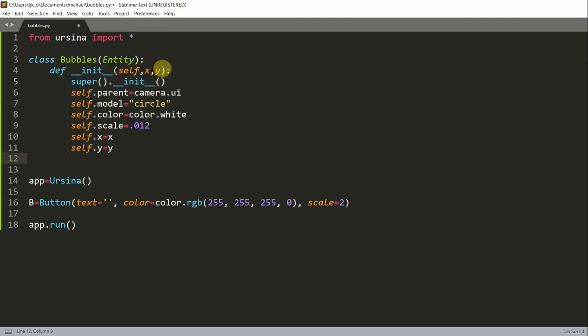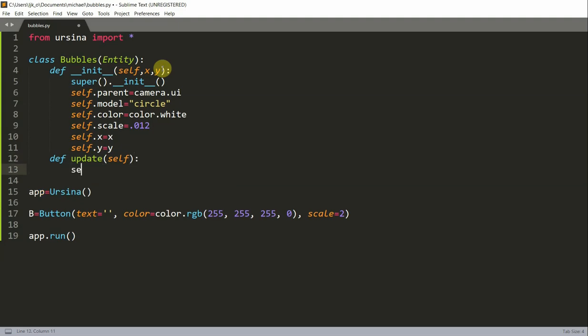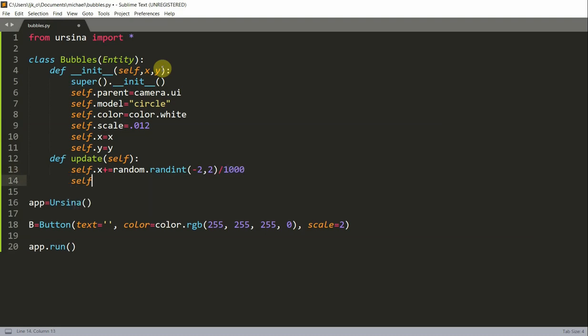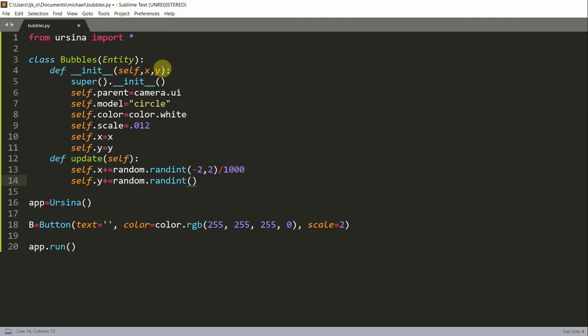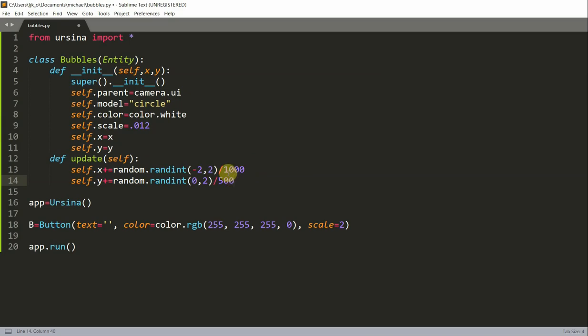I'm also going to add in an update function to just move the bubbles. Define update of self, and self.x plus equal to random.randint negative 2, 2, divided by 1000. Self.y plus equal to random.randint 0, 2, divided by 500. This will generate a random integer from negative 2 to 2, divide that number by 1000, and that is the change in x for each bubble. It's the same thing for the y, except from 0 to 2 divided by 500. So the y will always increase as the x might decrease because the range includes negative.